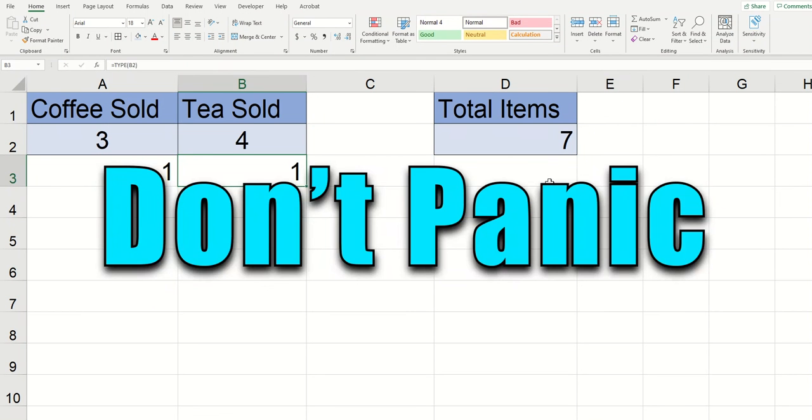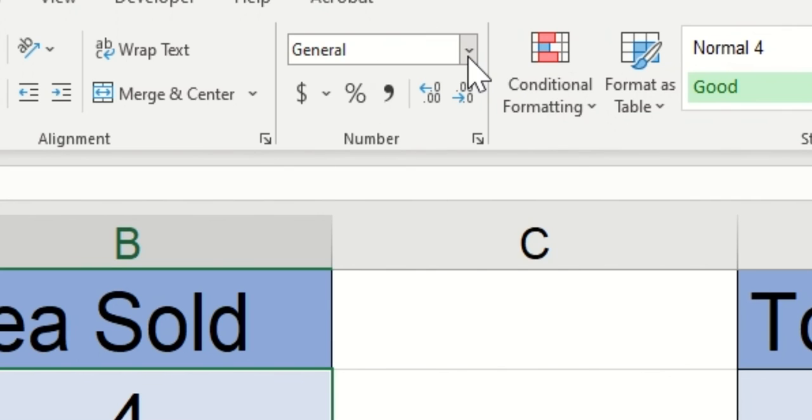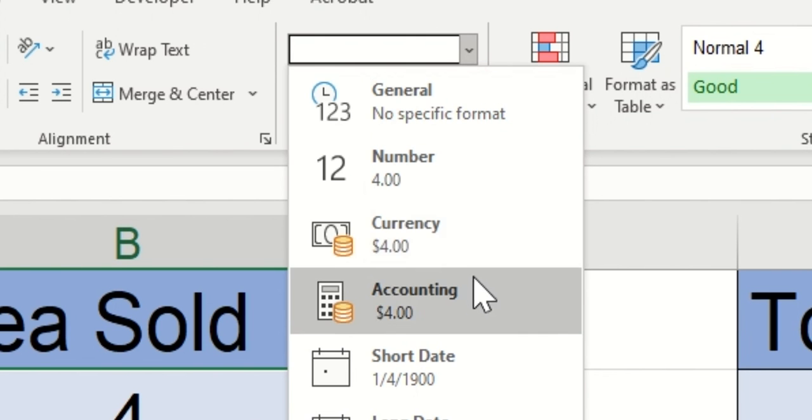Don't panic! Highlight your problem data and then go to this area up here click the drop down and then you can change the data type.